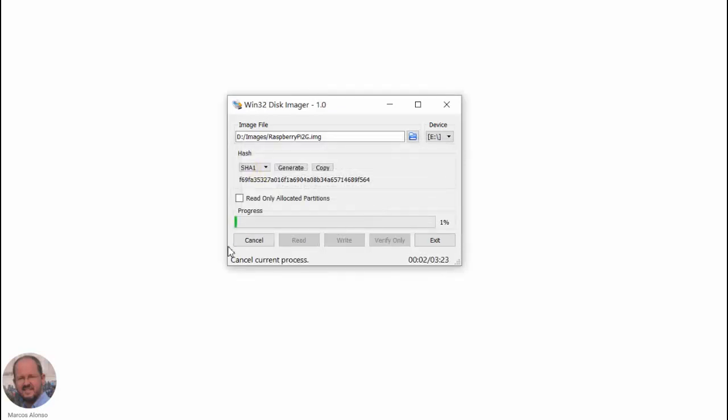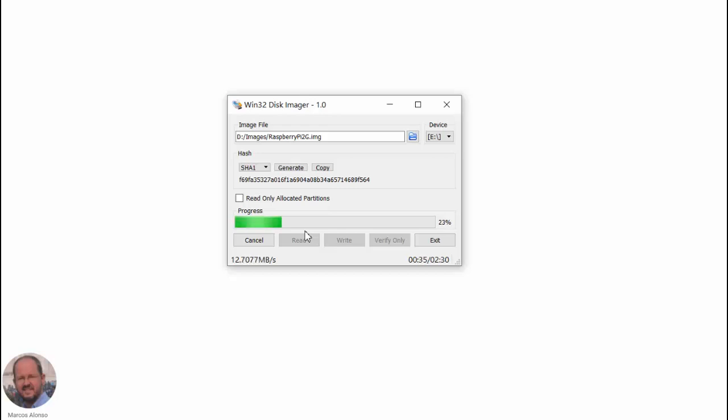And then we only have to wait until all the process is finished, take our SD card, and insert it in a new Raspberry Pi so we can use our operating system again. Well this is all in this video today. Thank you very much for watching this video and see you in the next one. Goodbye!